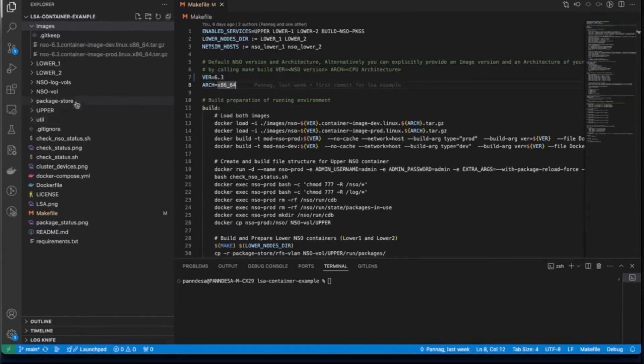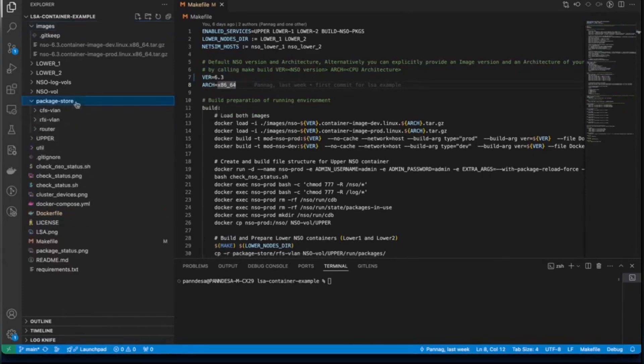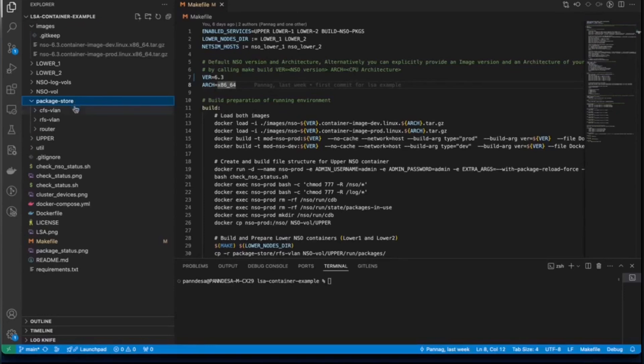We'll start with the packages store. So packages store contains packages that will be copied into the packages folder of running NSO instances depending on type of node. For example, the CFS VLAN will be used by the upper node because it contains service-service logic.